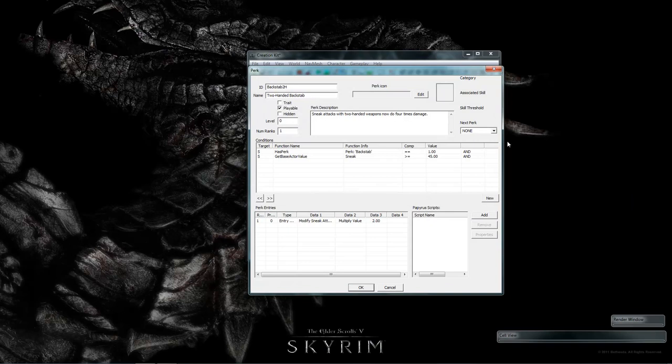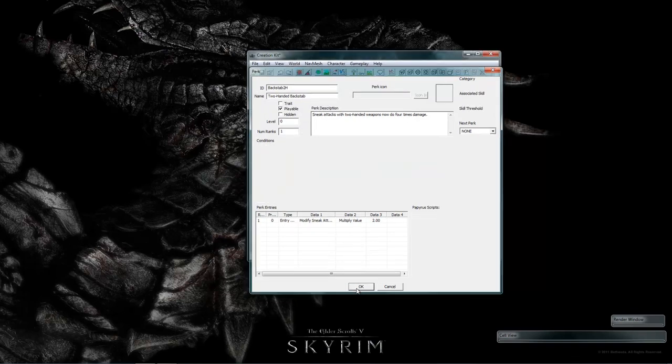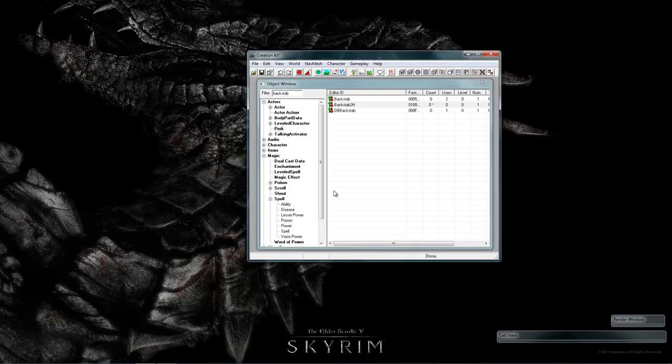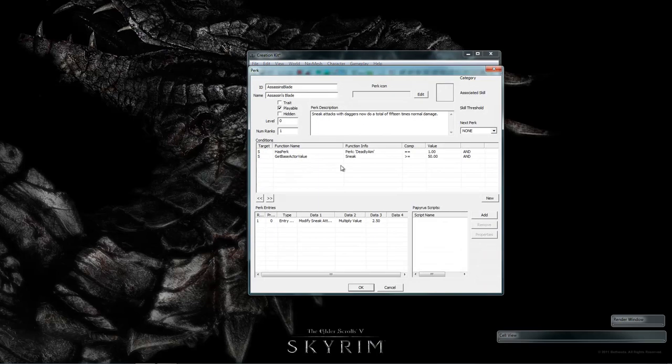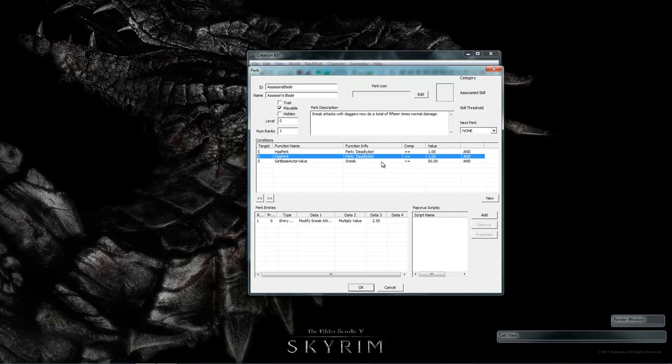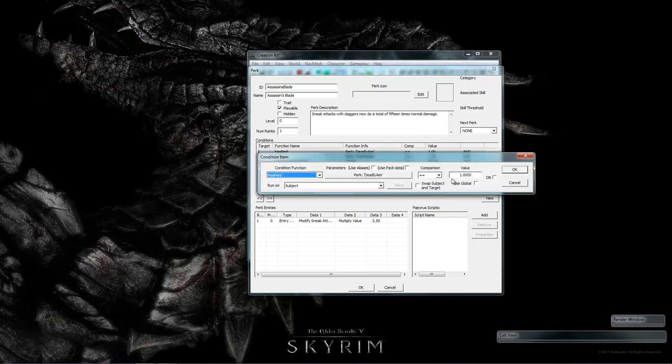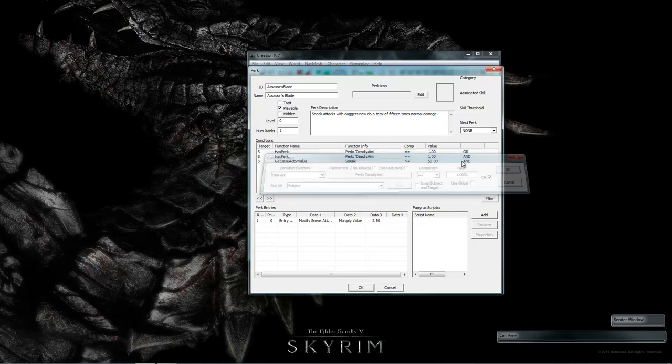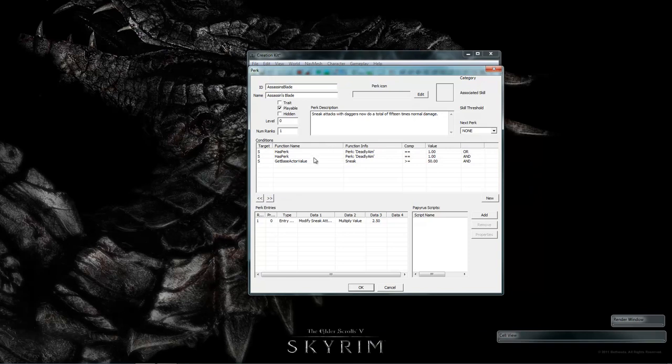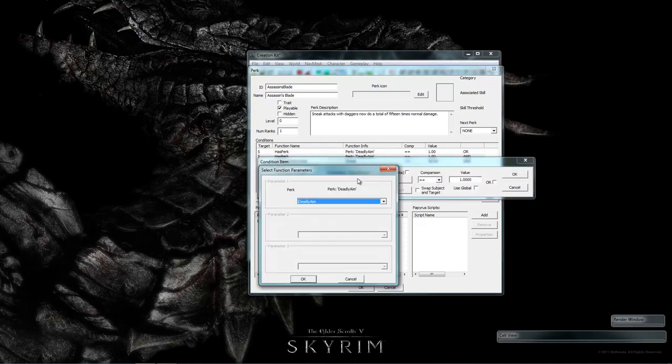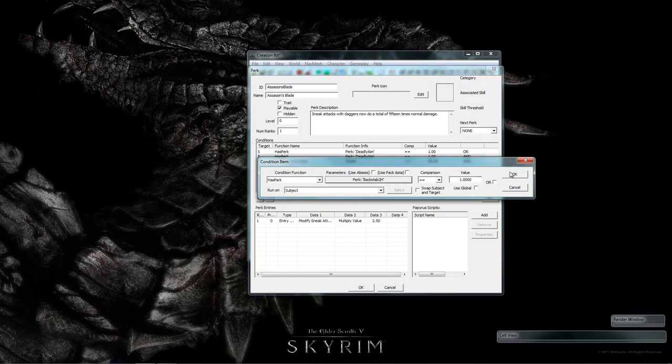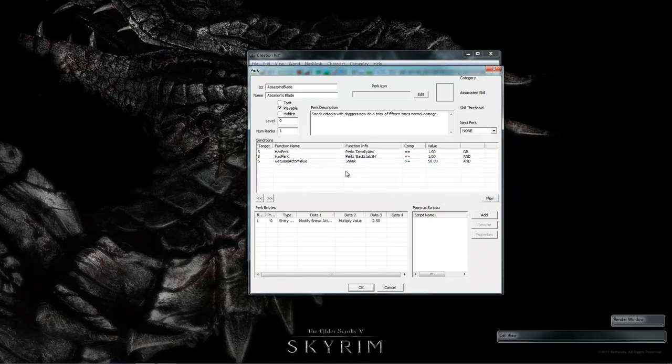Now we've created this new perk. And it works with two handed weapons but we need to still put it in the skill tree. Let's change assassin's blade to give us a different path instead of picking deadly aim. So we'll duplicate this. So we can either pick deadly aim or being able to backstab with two hands. And that's all we're changing here.